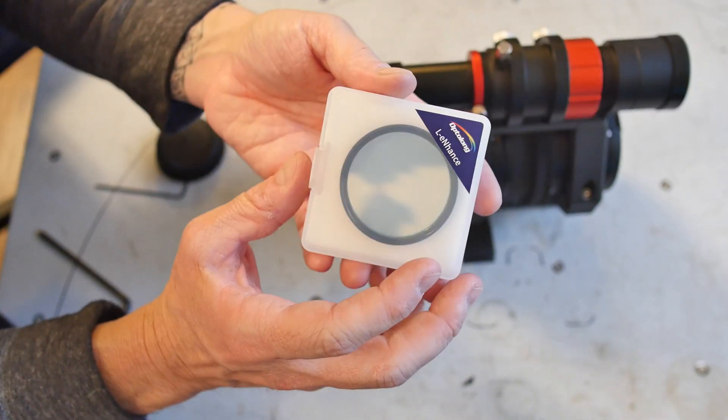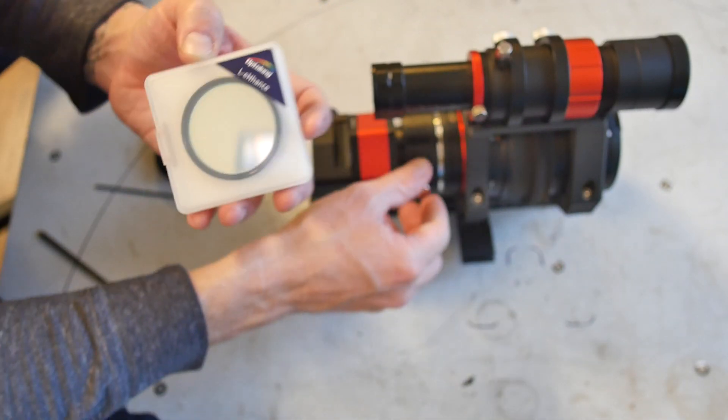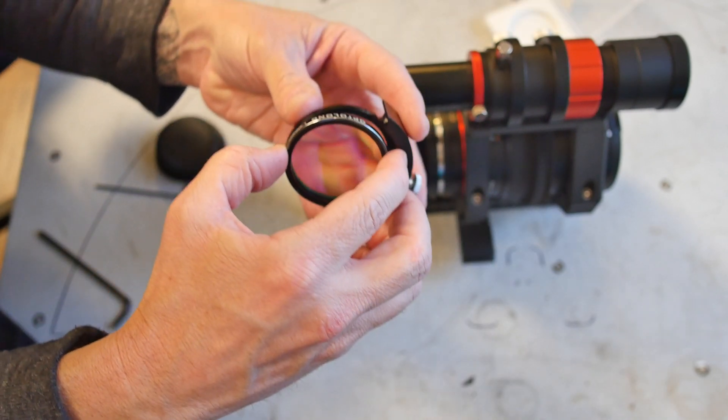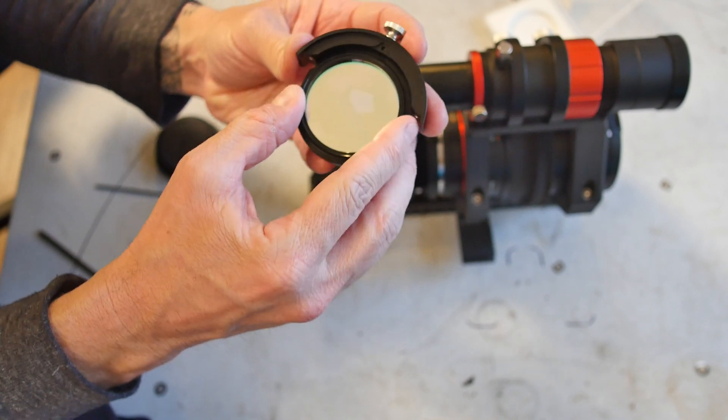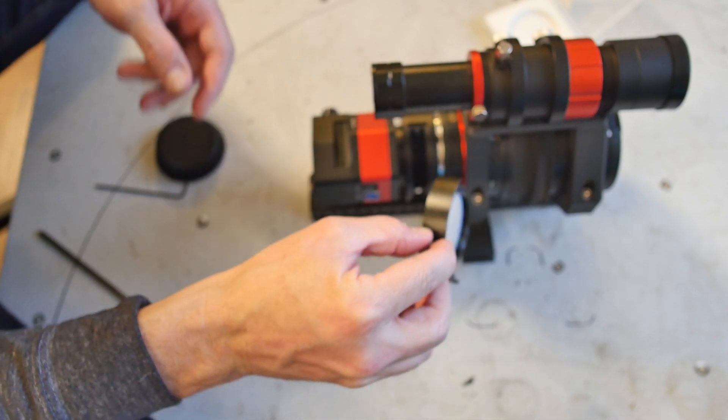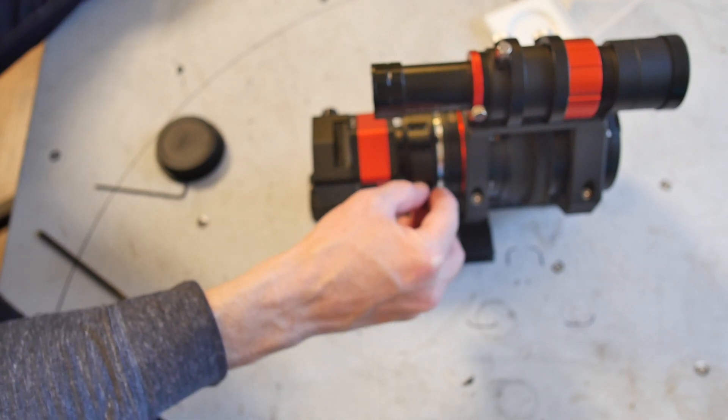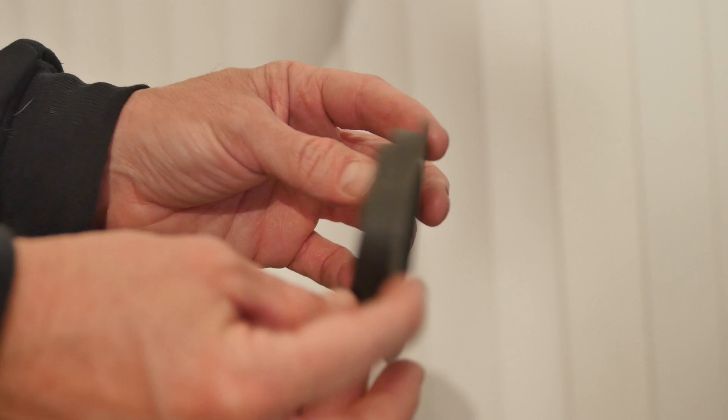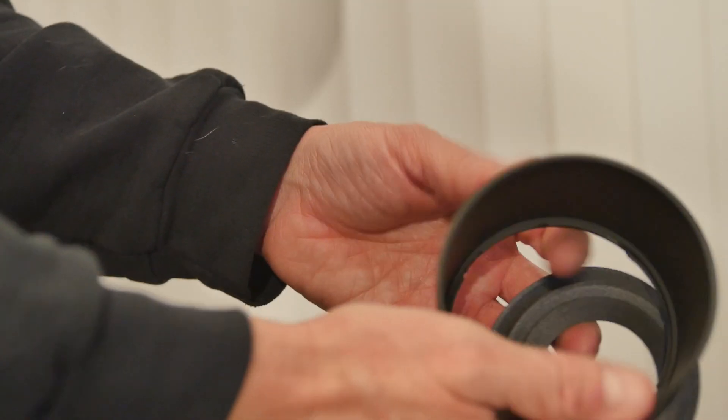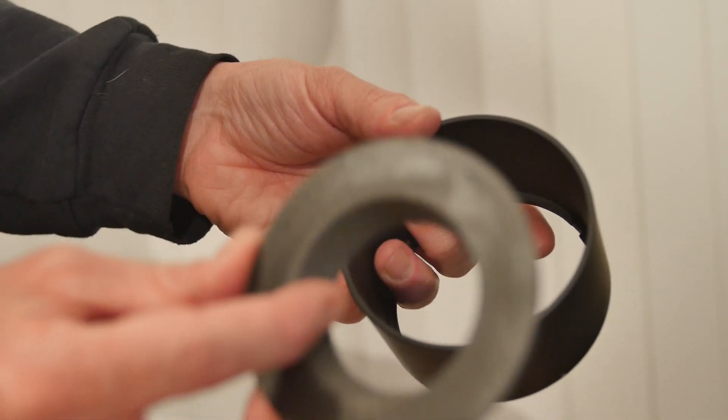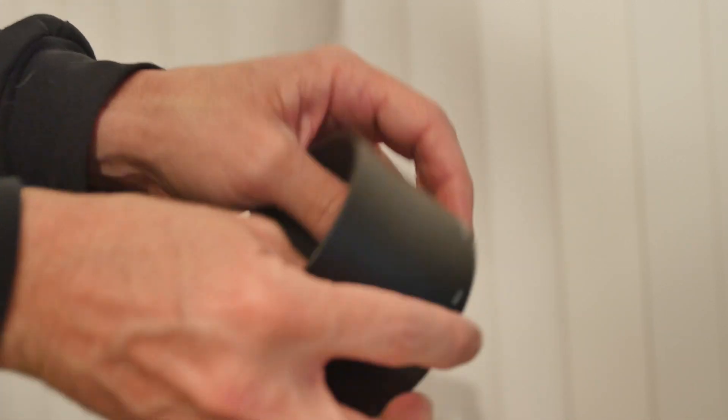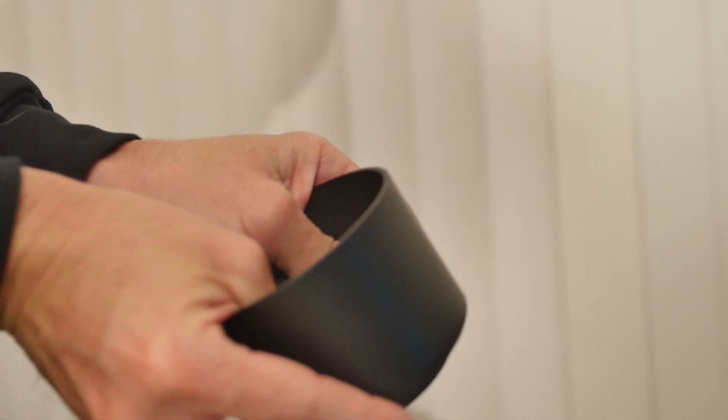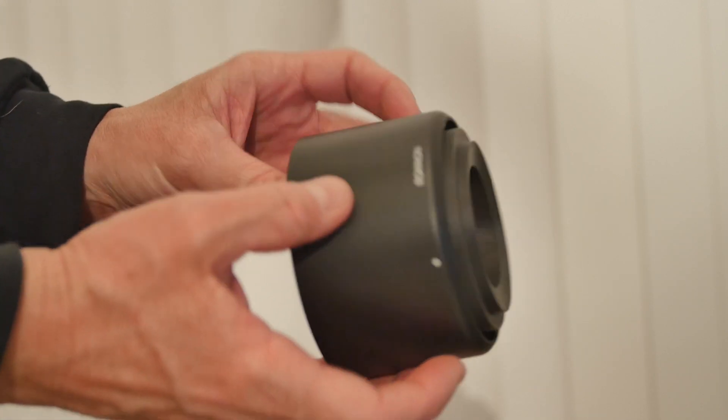The filter that I'm using is the Optolong L-Enhance. User Durpit on the Cloudy Nights forums generously shared this 3D printable aperture mask for the Rokinon lens. This stops the lens down to about f/2.8 without having diffraction spikes from the internal aperture blades.